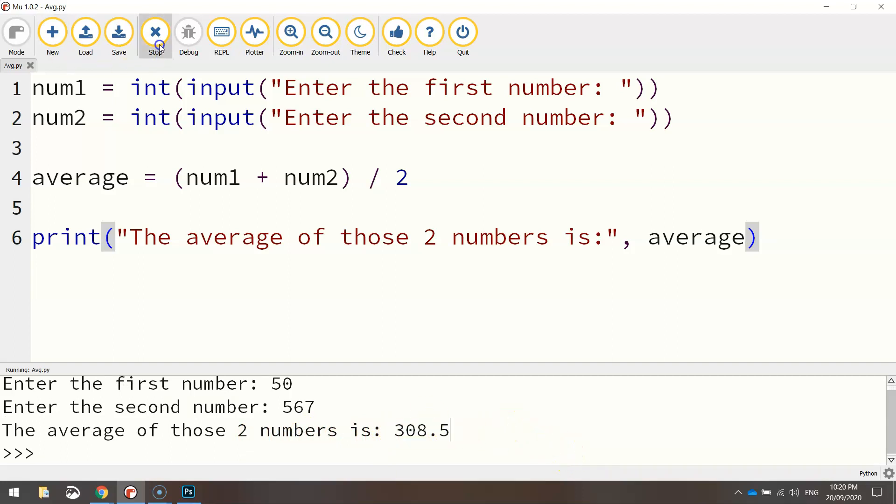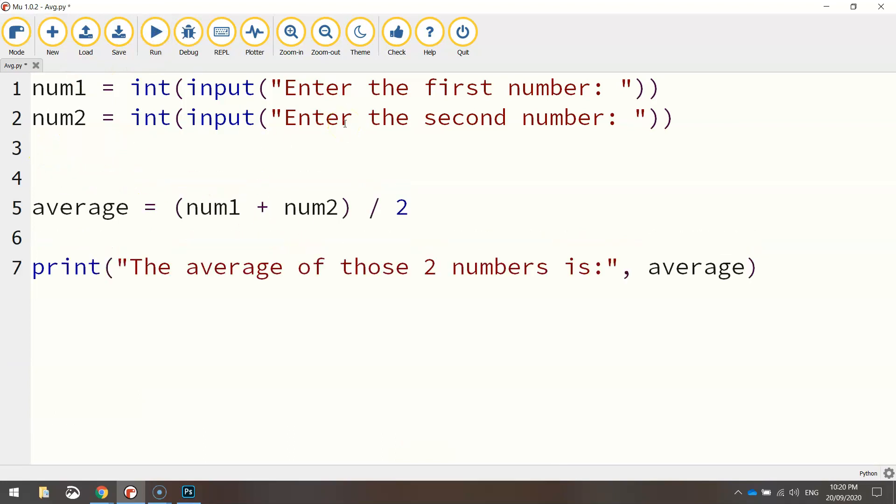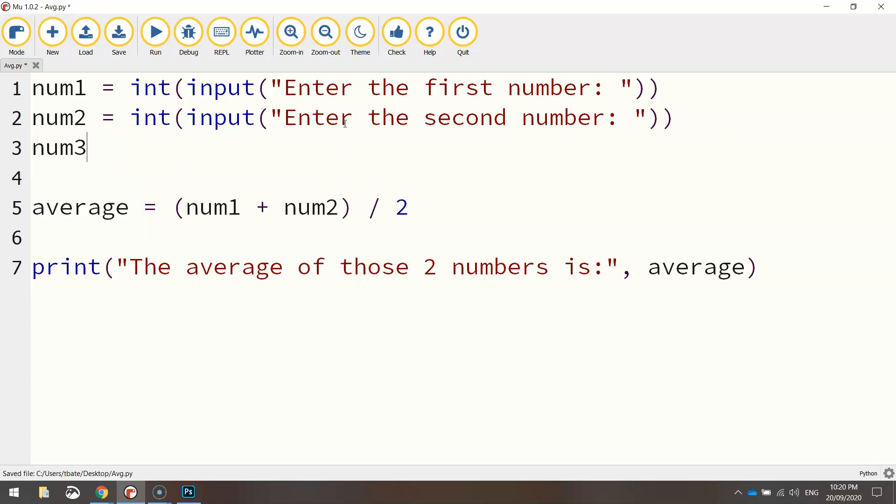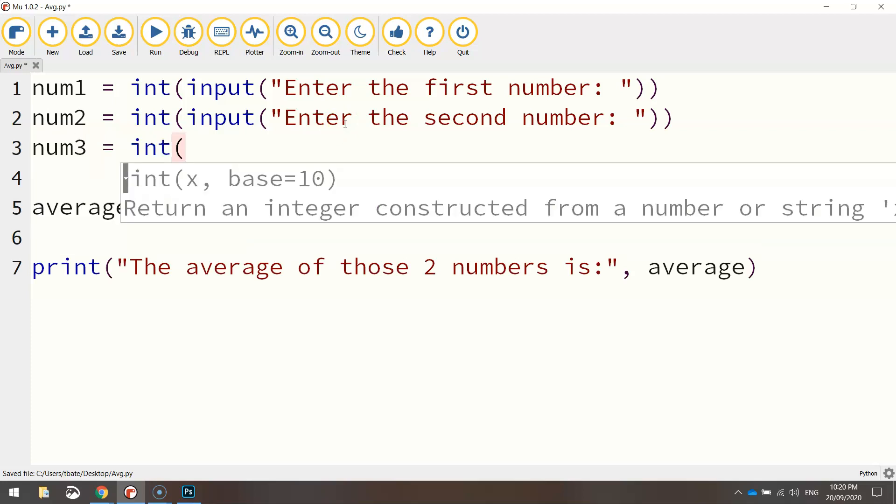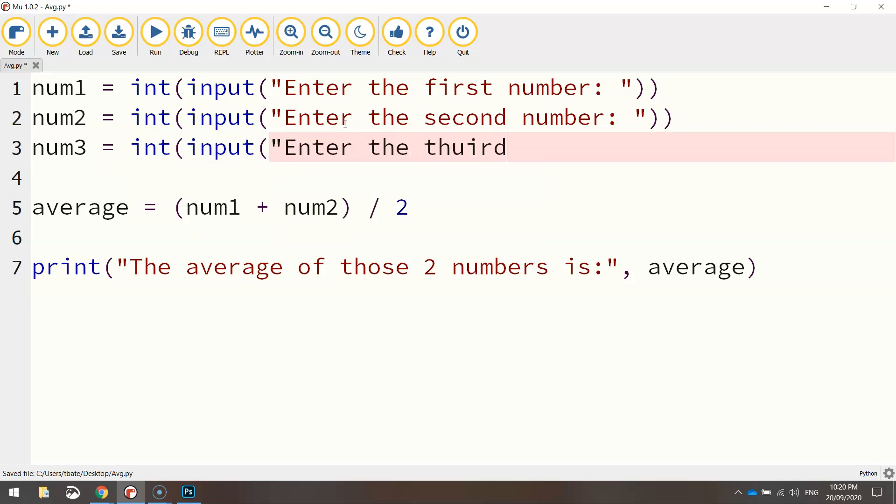If we want to step it up a notch though, you don't have to just stick with two numbers. How about we do three? So let's add in a third variable here called num3, and it's basically the same as what we've just written before. So int, input, and we'll get them to enter the third number.